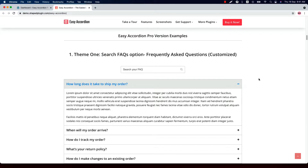Hello everyone, welcome to the Easy Accordion Pro plugin video tutorial. Before going to the plugin features, let me show you a few examples of the accordion showcase that can be created using Easy Accordion Pro plugin. There are 16 themes available to showcase your accordion. Let's have a look at the theme designs along with different features.